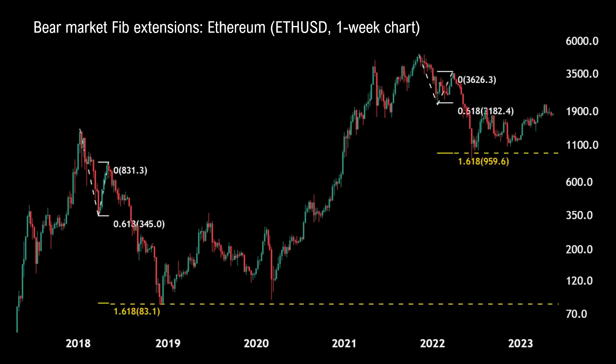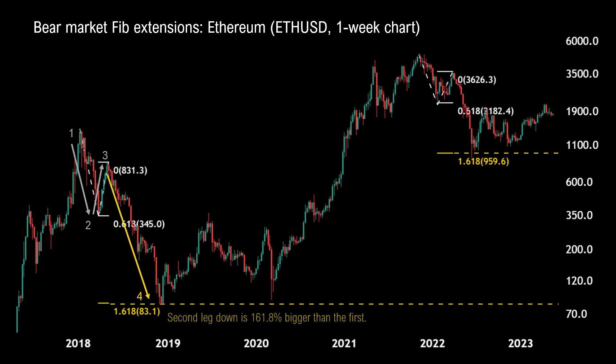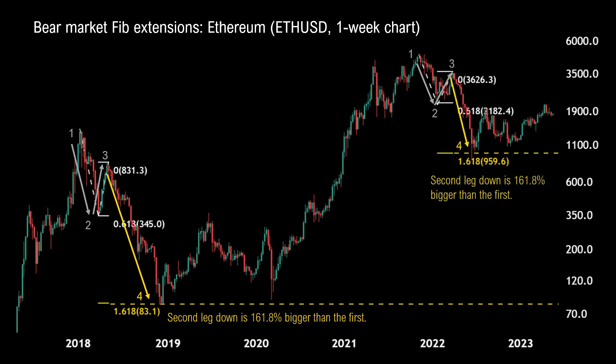Just like Fibonacci retracements, you can also have bearish Fib extensions. Here's the one-week chart of Ethereum bottoming out at the 1.618 Fib extension in two different bear markets one after the other. In the first, the second leg down from 0.3 to 0.4 was 161.8% bigger than the first leg down. And in the next bear market, again the second leg down from 0.3 to 0.4 was 161.8% bigger than the first move down.